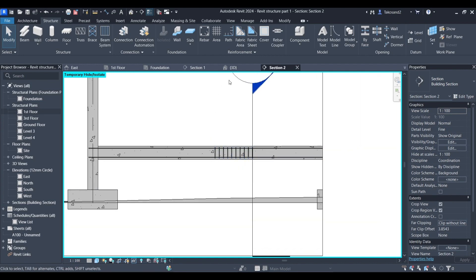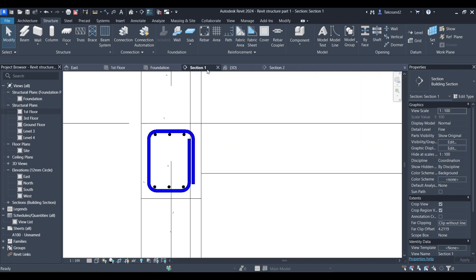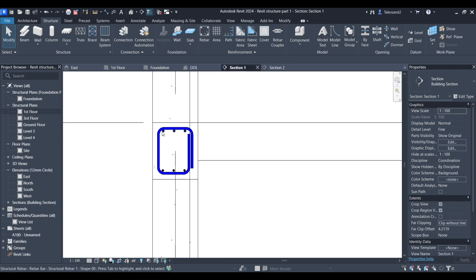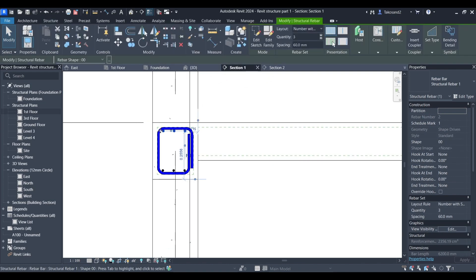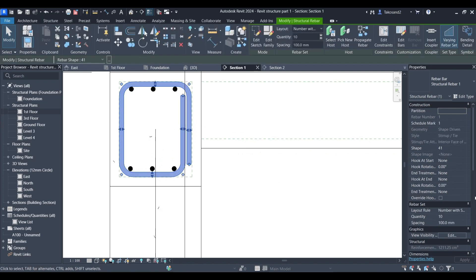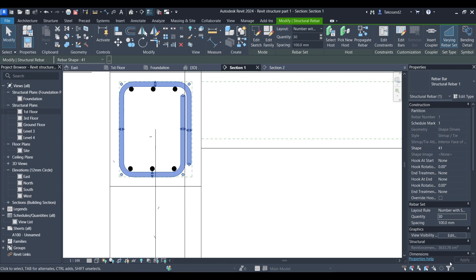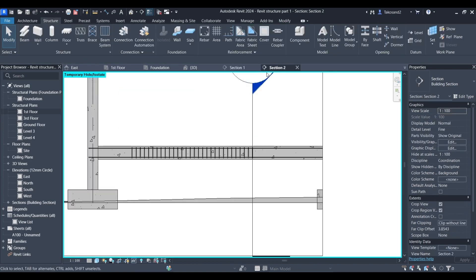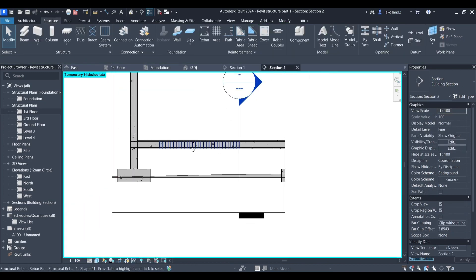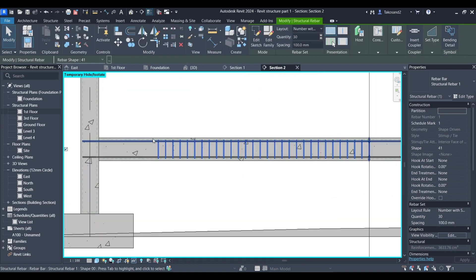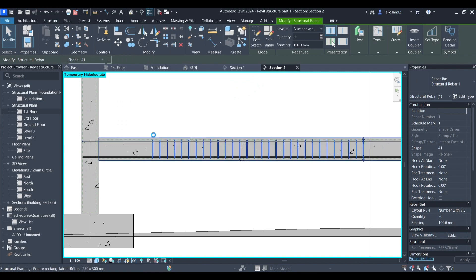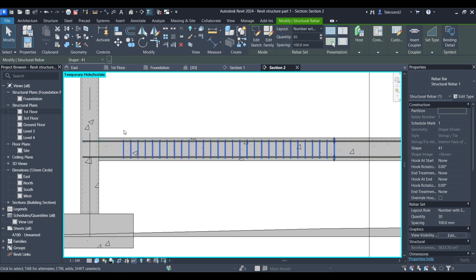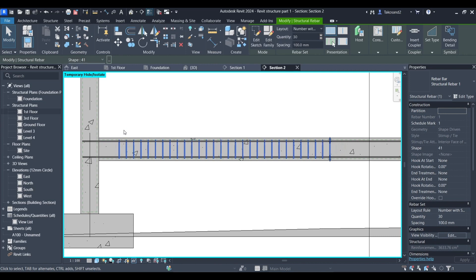Now we could go back to our other section and go to the rebar settings in the property tab and change the quantity for example, change the spacing. We can review it in the other section. You could use the keyboard arrows to move it to whichever side you prefer to. Now let's try to minimize this.